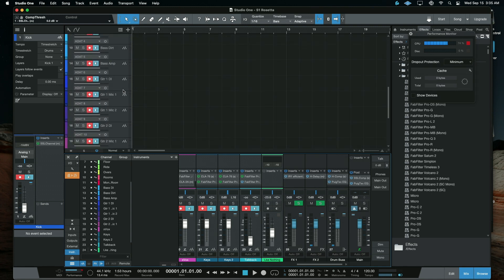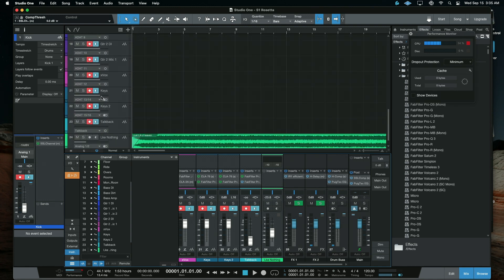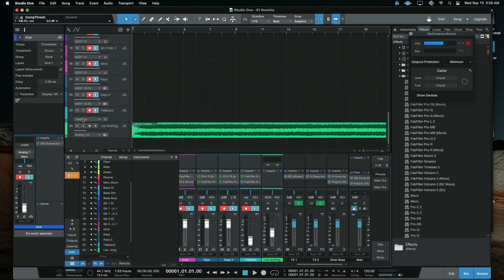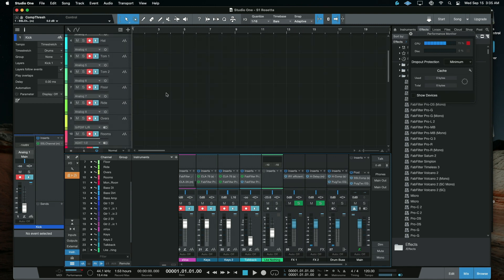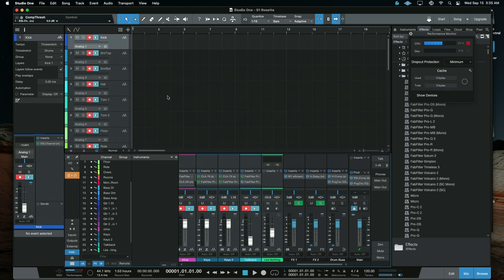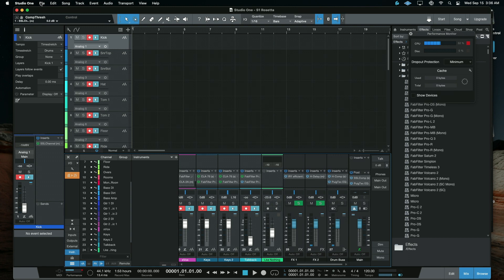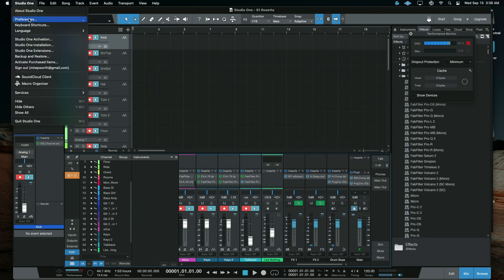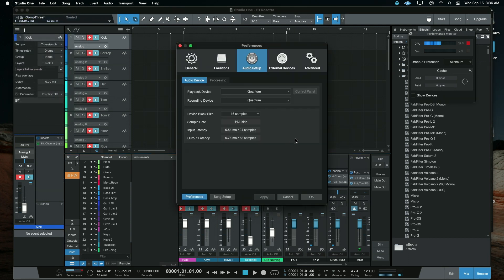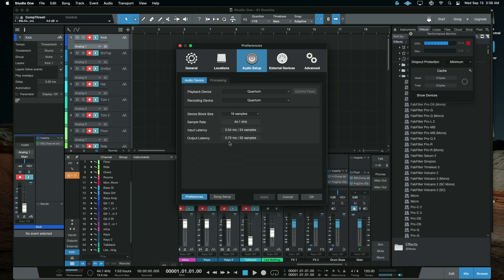So that is 27 total inputs. Some of these are stereo, which is why we don't see 27 tracks. And I've got the Quantum, so that's going to give us that hybrid engine. And then if we pull up the settings here really quick, we can see that I'm at 16 samples, 44.1 kHz, and we're 1.27 milliseconds of latency, if my math is right, at 3:30 in the morning here.